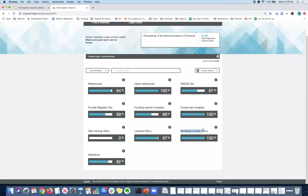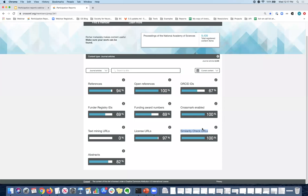And since we're on the URLs, there is another URL that you can include, which is a full text URL. And that is if you're participating in our similarity check service, which allows you to check your content for potential plagiarism. You are required to include full text URLs so that our technology partner for similarity check can index your full text and add it to the great big database that then allows you to check your content against. So that is a plus of participating in similarity check.